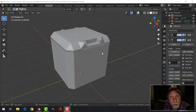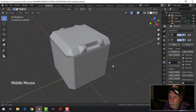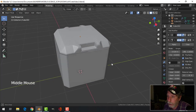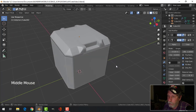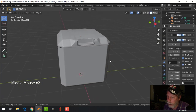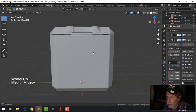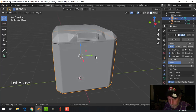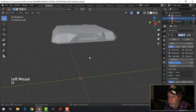Hey everybody, thanks for tuning in and thanks a lot for watching the previous video on modeling this sci-fi crate. So here we go, this is where we left off and what I want to do now is create some other details on this.